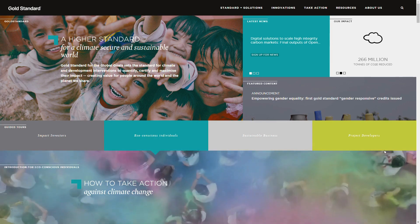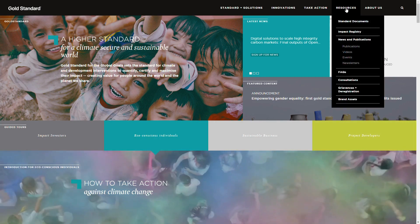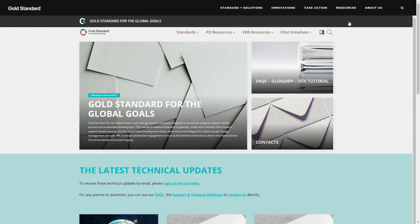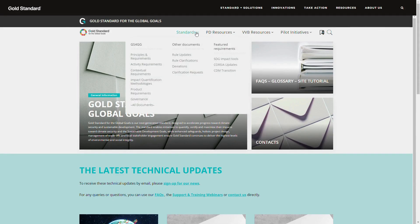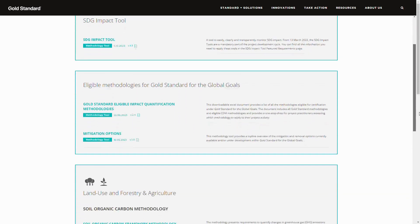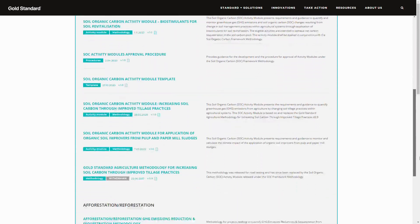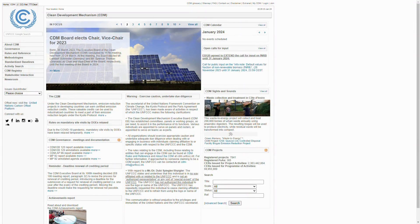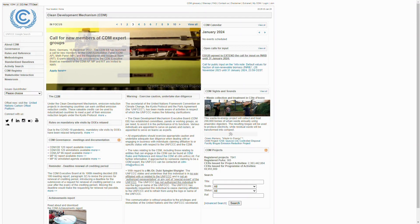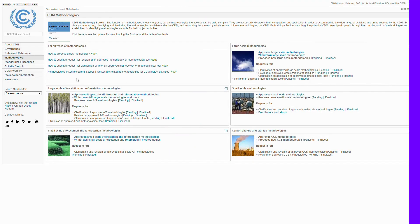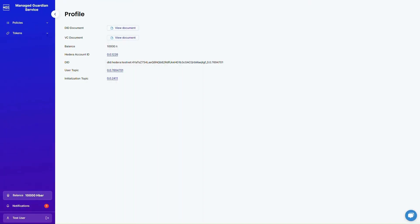And finally, I present to you the Guardian, a revolutionary solution to streamline and elevate the environmental credit experience.